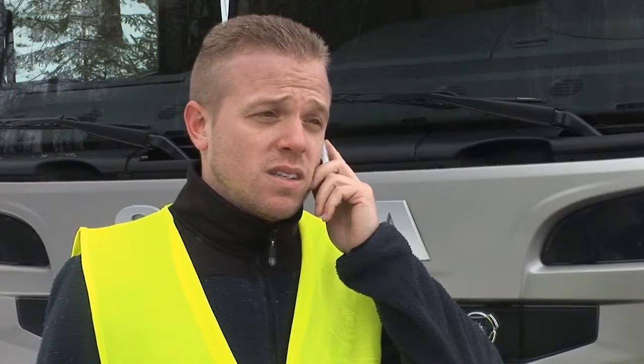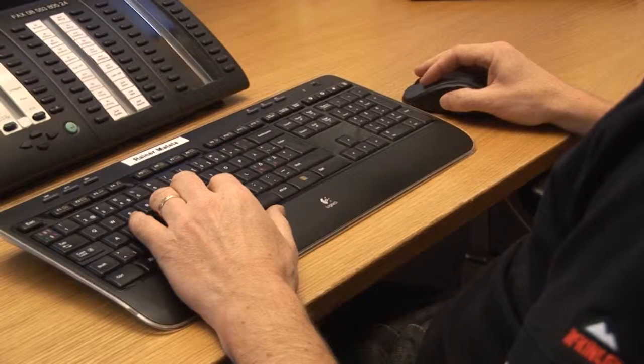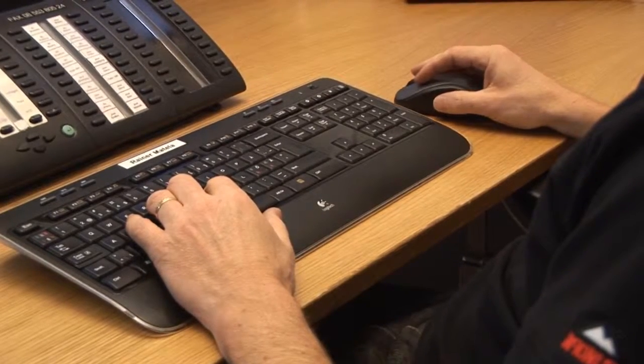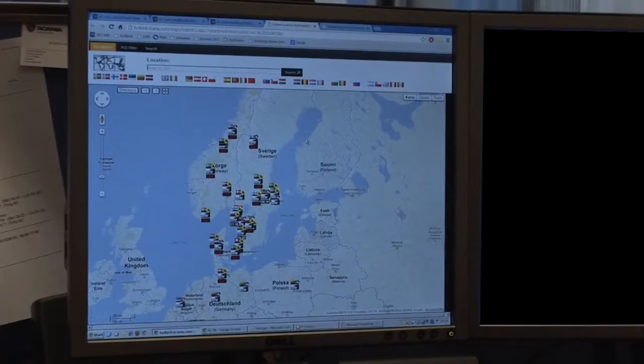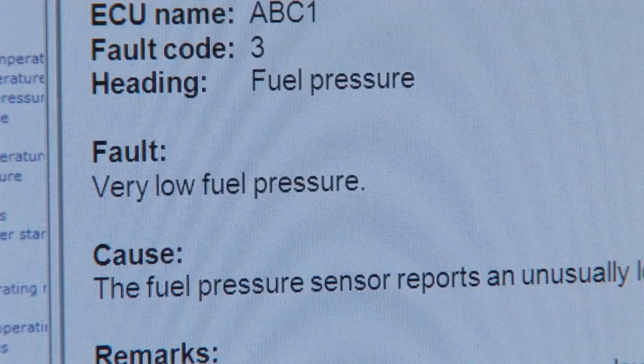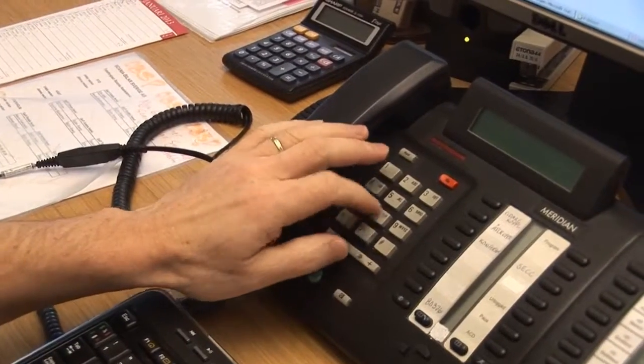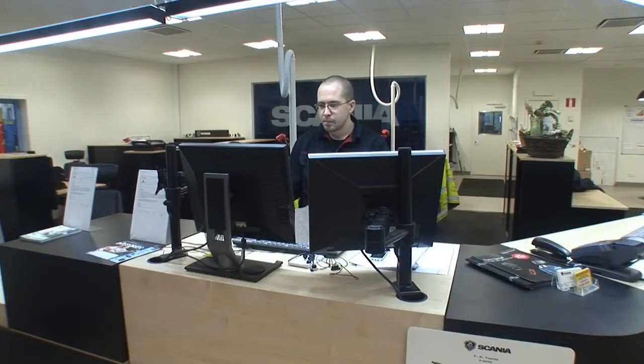The operator informs the driver that they will send out an assistance van to help him. The Scania assistance operator then downloads the fault codes of the truck to see what could have caused the breakdown. He can also see the coordinates where the vehicle is standing. In the data he sees an active fault code stating that there is a very low fuel pressure. He calls the Scania workshop and informs the service advisor about the vehicle's coordinates and the identified fault code.